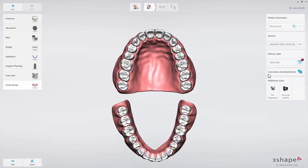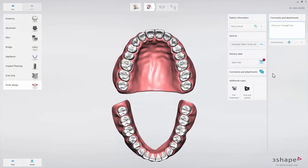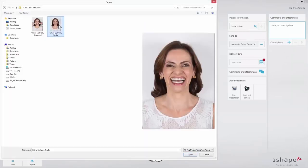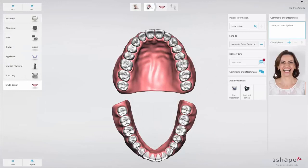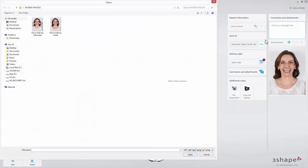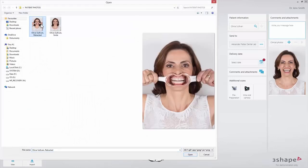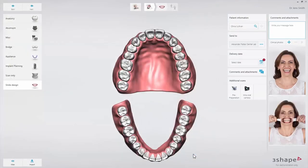Now click the Comments and Attachments tab and add clinical photos of the patient. Smile Design can be used with a smile photo alone or with both a smile and a retracted photo. The retracted photo is necessary if the patient does not show the gums while smiling. In this video, we will demonstrate how to do a design using both photos. The attached photos are now visible in the panel.